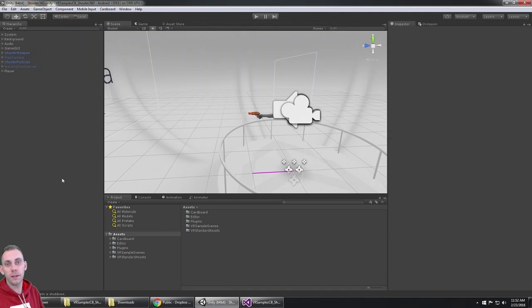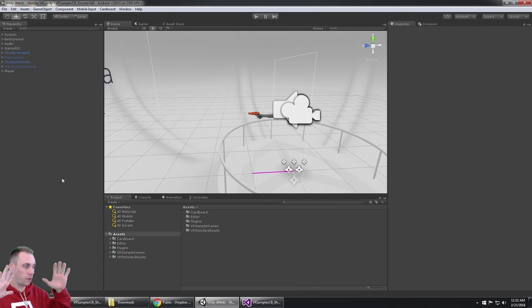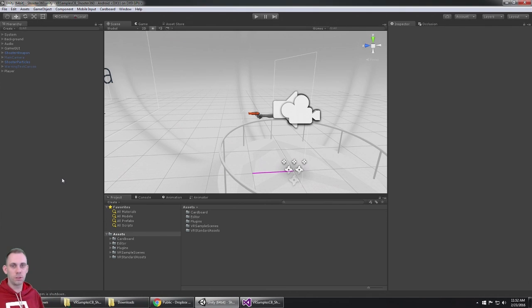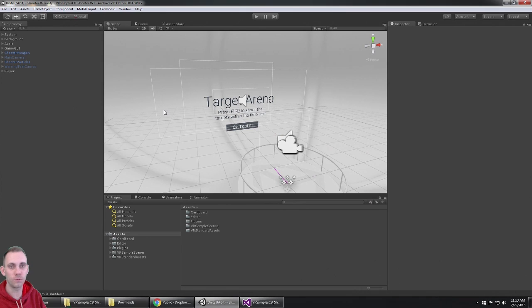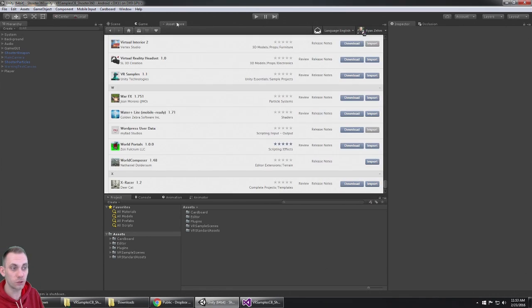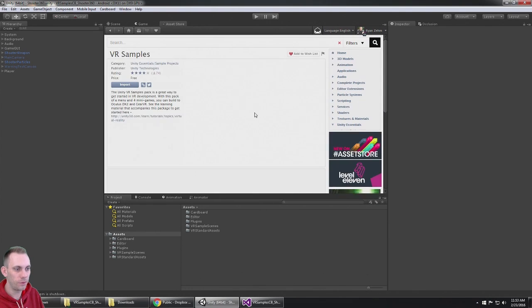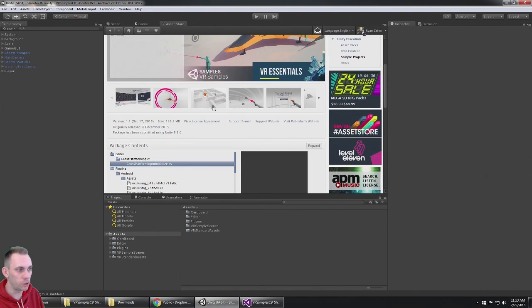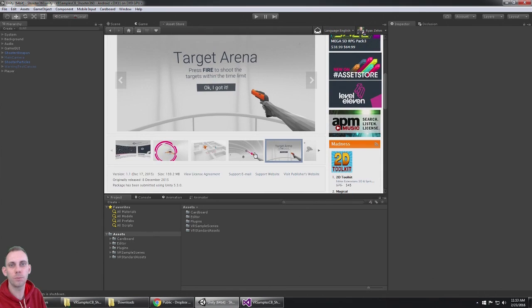So here it is, hey guys, fellow VR developers. This is the Target Arena, the Shooter 360 from the Unity Asset Store VR Samples. These are some really cool sample games, but they're just working with the Oculus.